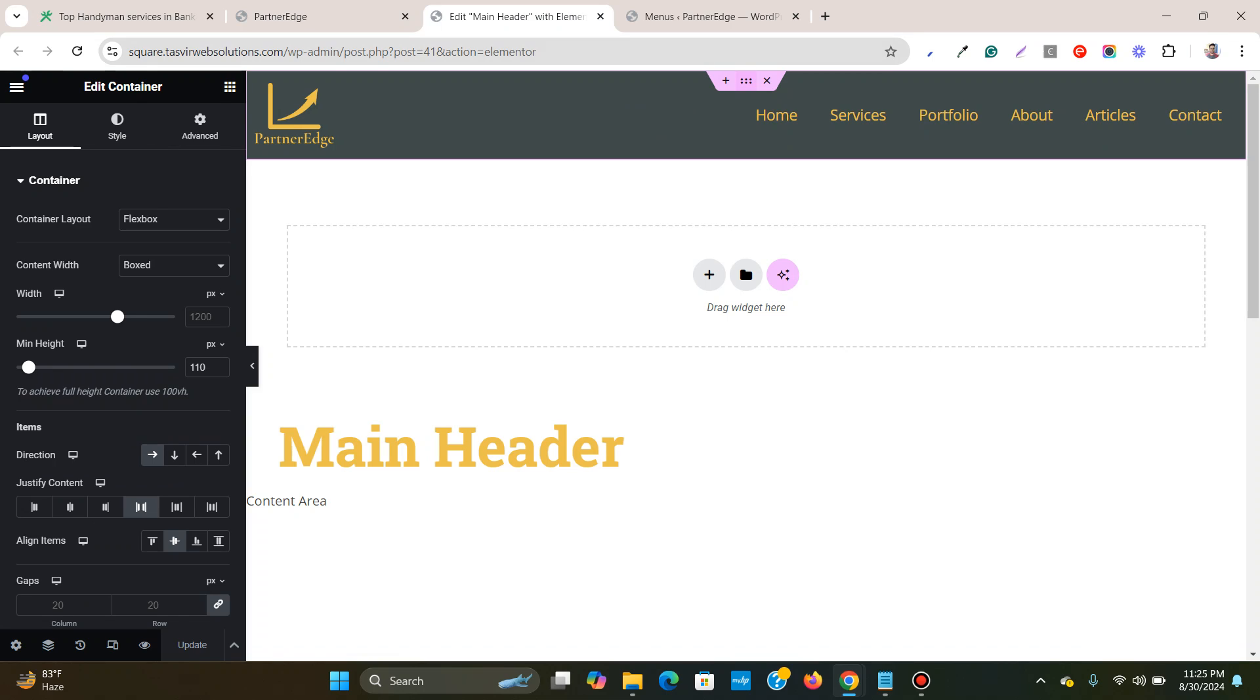If you want to purchase Elementor Pro then I'm providing the link to purchase it down in the description below. And if you purchase it using my link then I receive a small commission without any additional cost to you and it helps to support my YouTube channel. So if you do that then it would be greatly helpful for me.